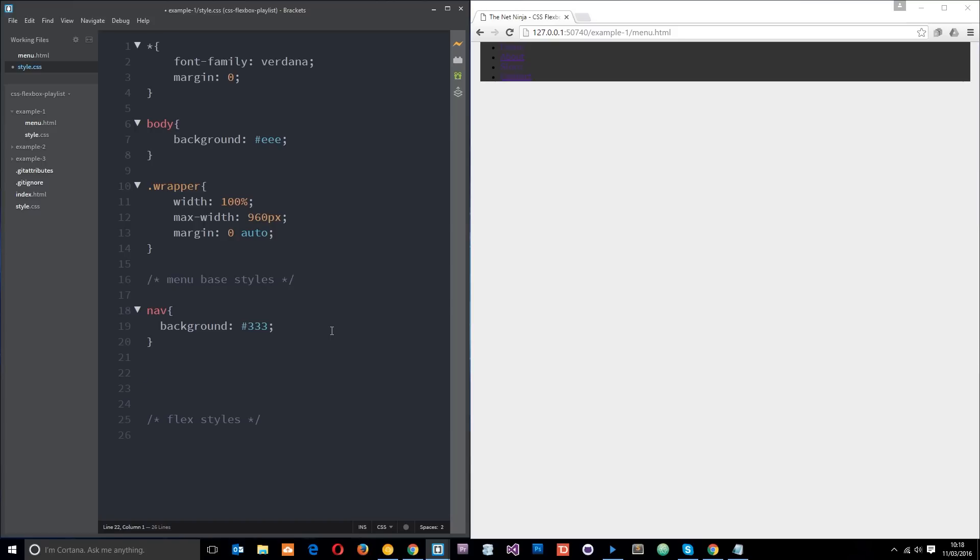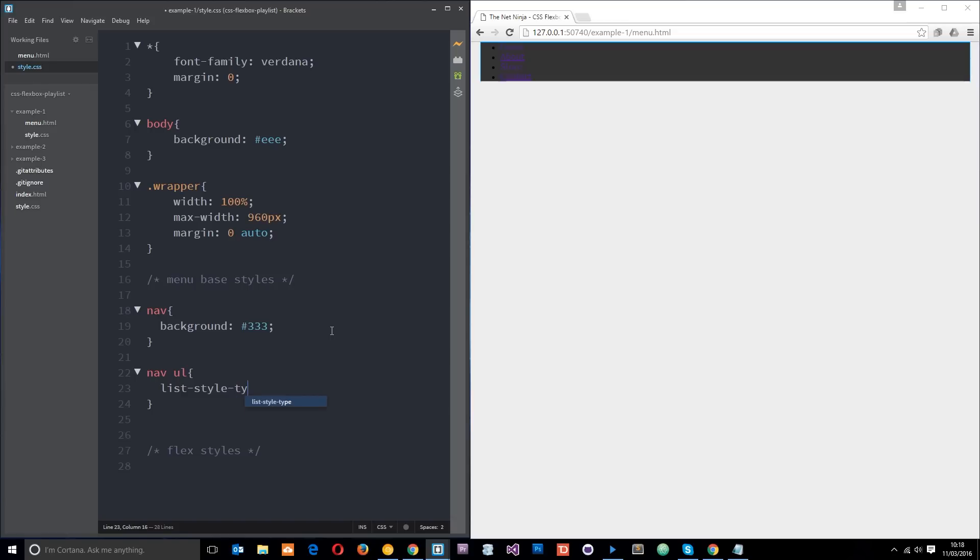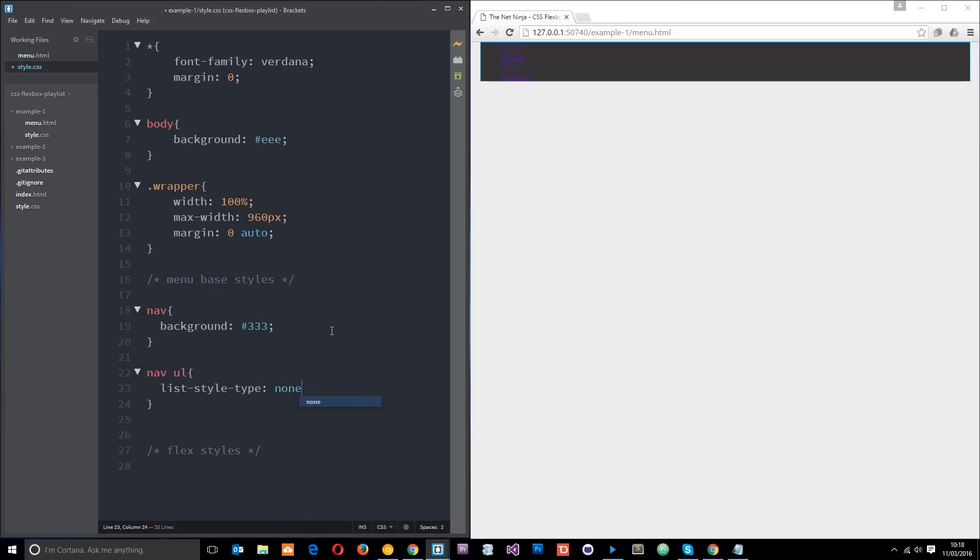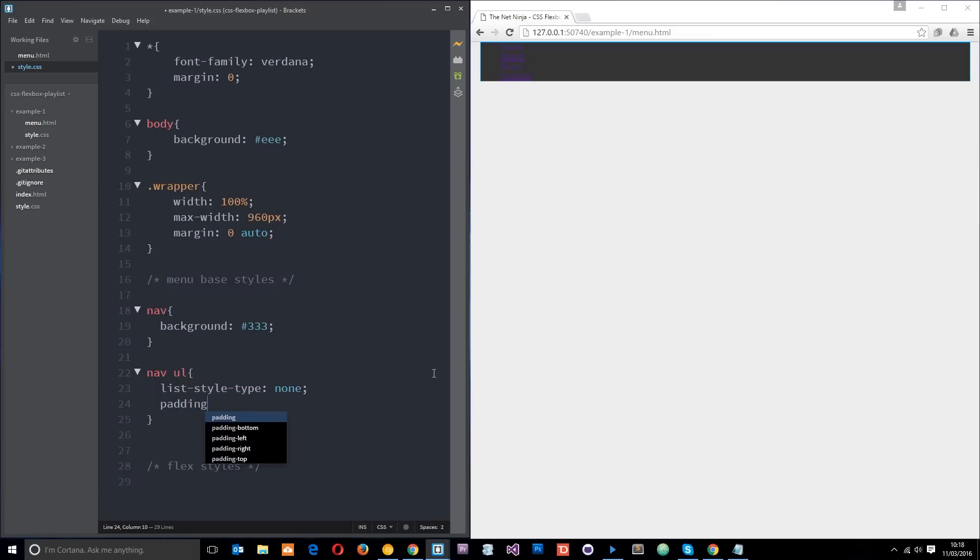Then I'll go after the ul within the nav. I'll say nav ul and I'm going to give these a list-style-type of none, and that's going to get rid of those little blobs that you saw to the left of them. I'm also going to get rid of the padding on those.